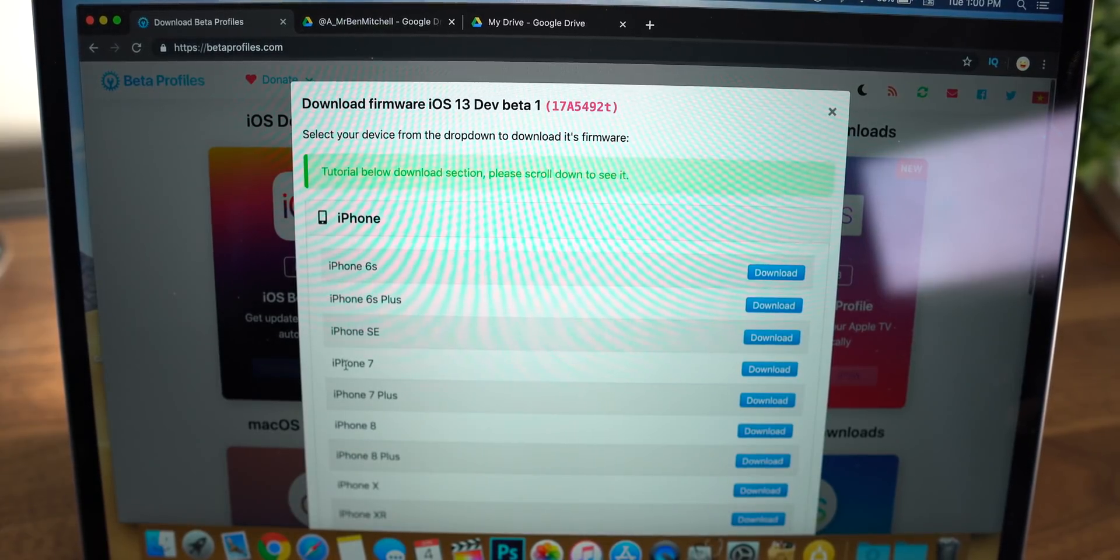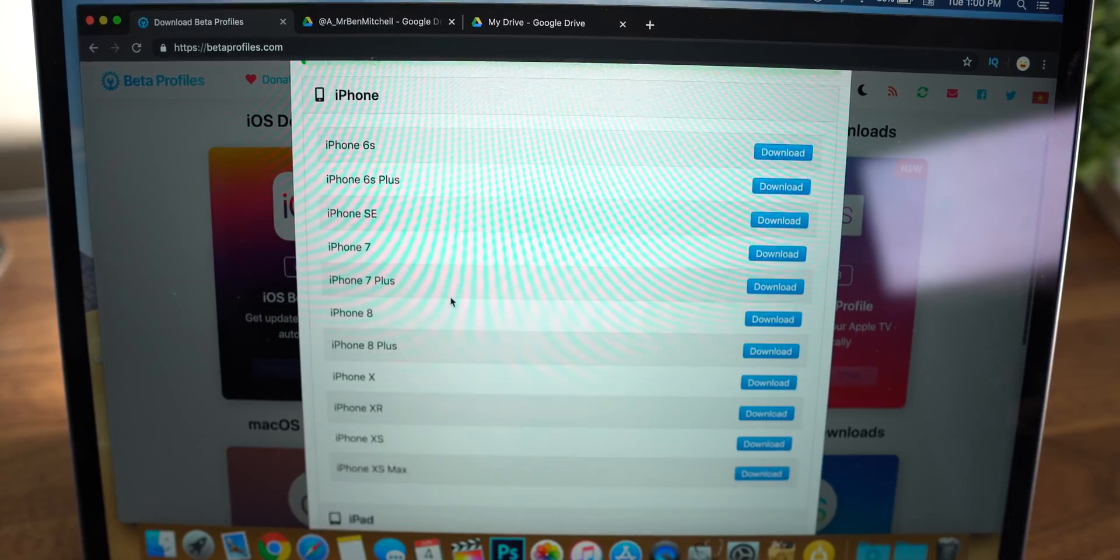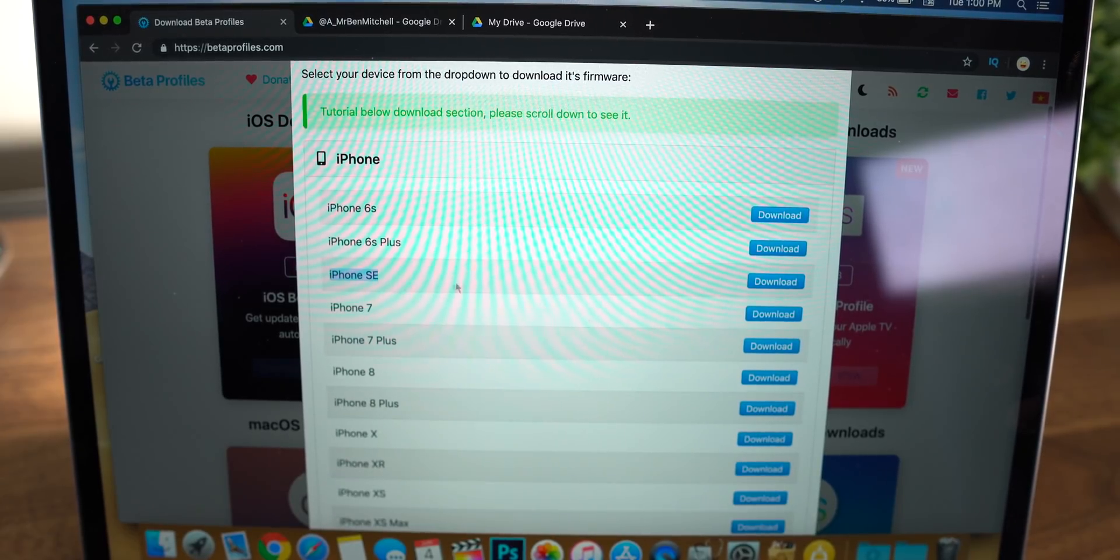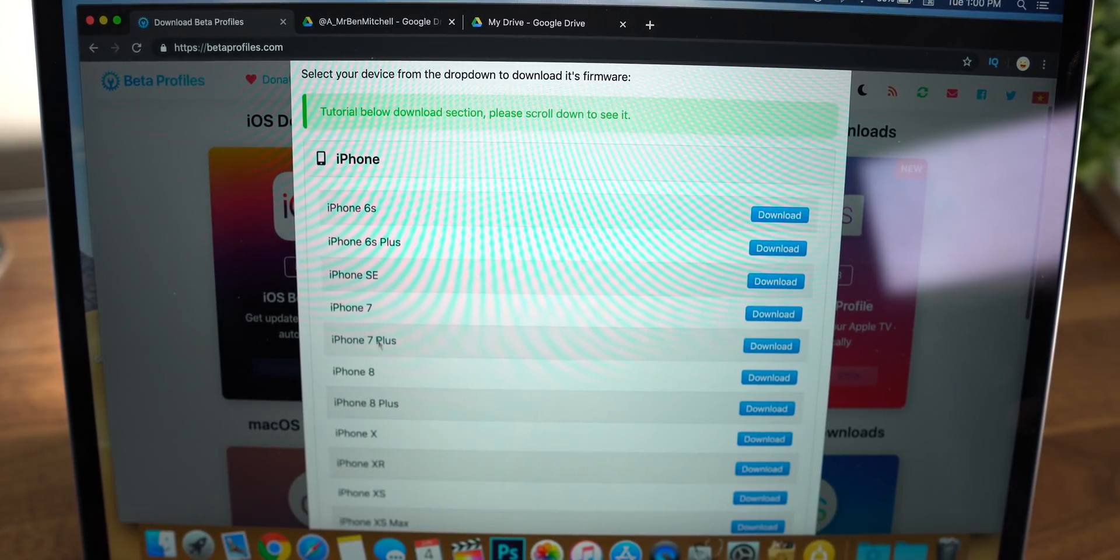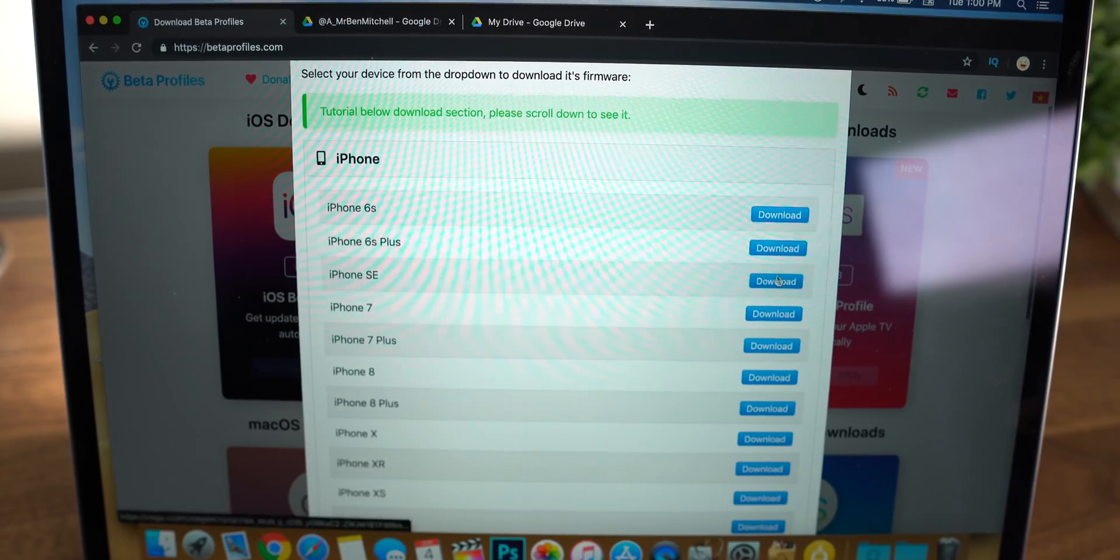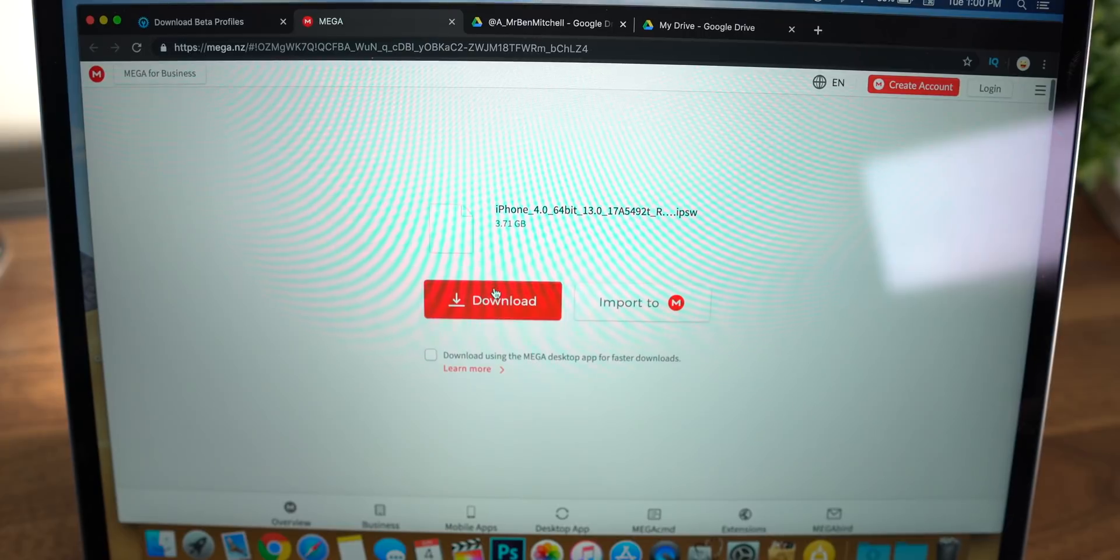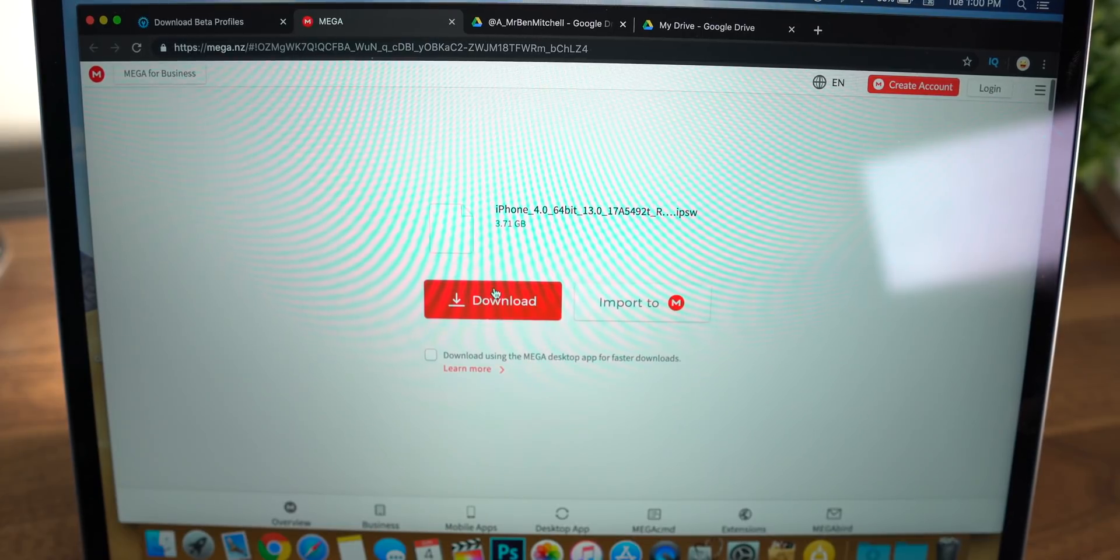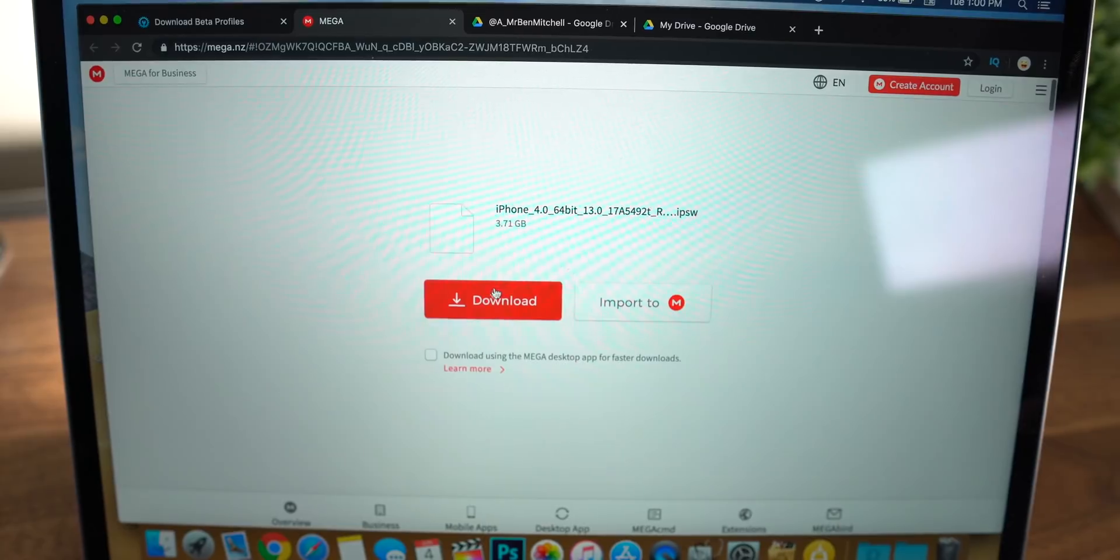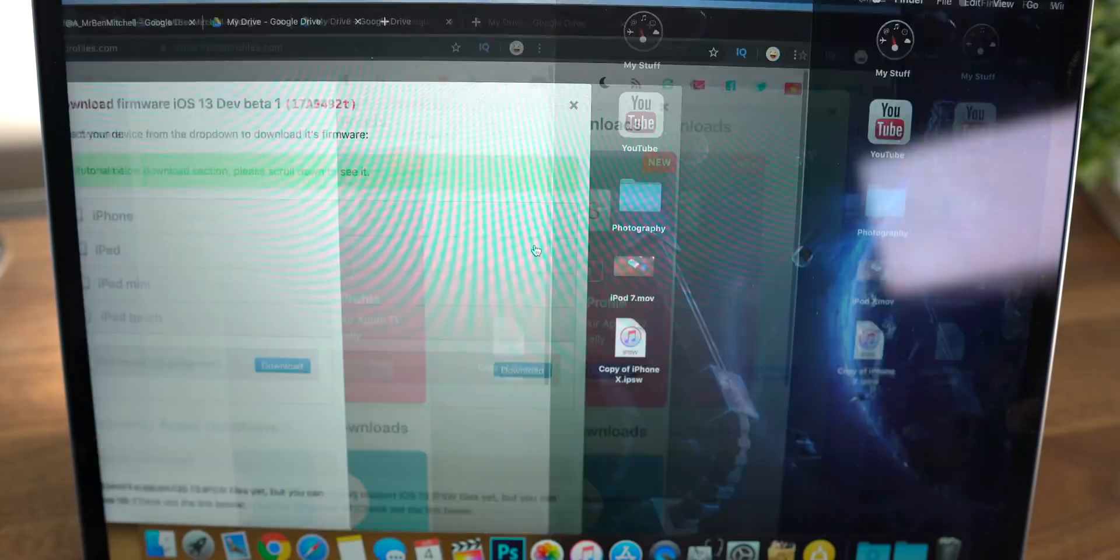It's going to take you to a menu where you can see a bunch of devices. I personally need this for the iPhone SE, so be sure you get the one for your specific device and then go ahead and hit download. Now this should redirect you to a mega site. This might change. It might go to Google Drive, I don't know, but you should be able to just download it here.